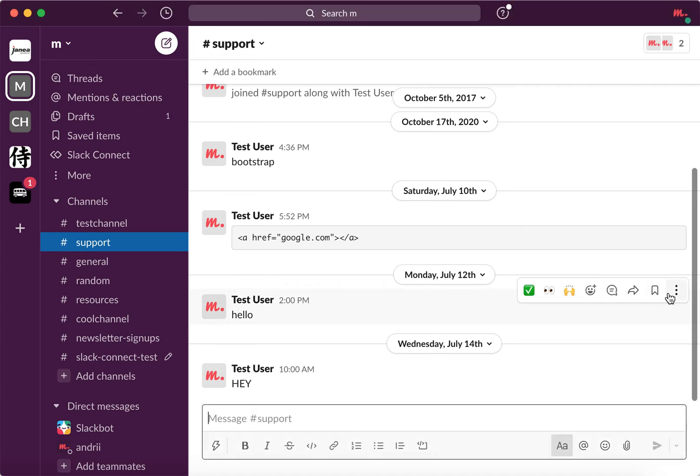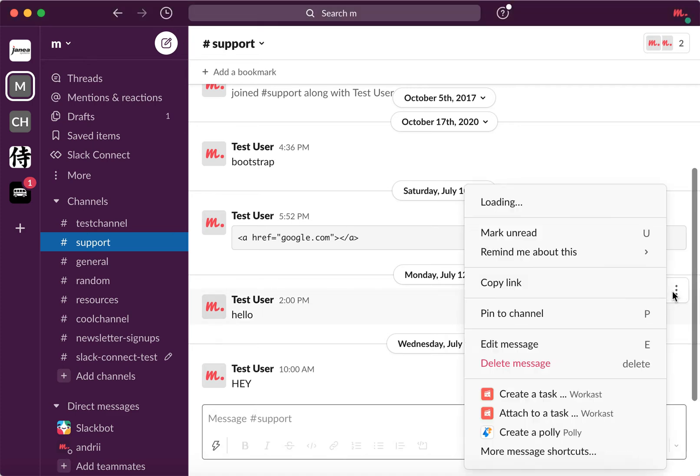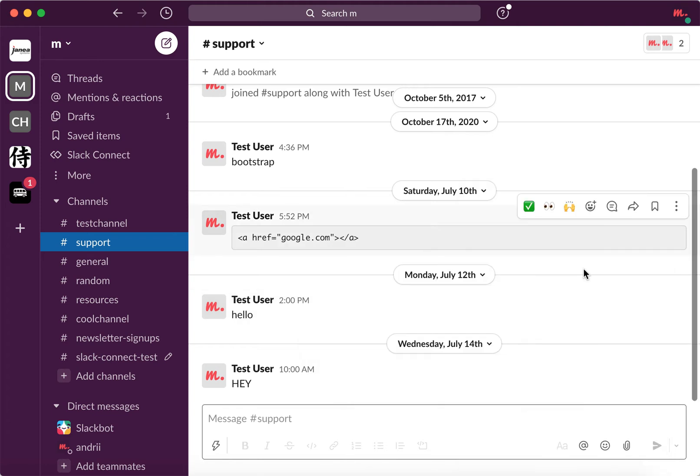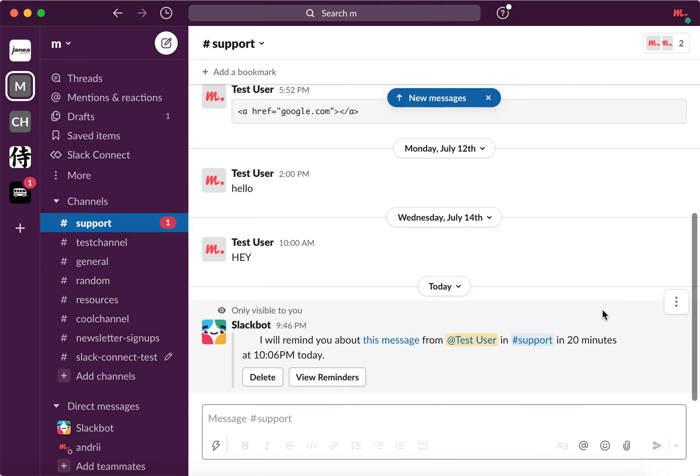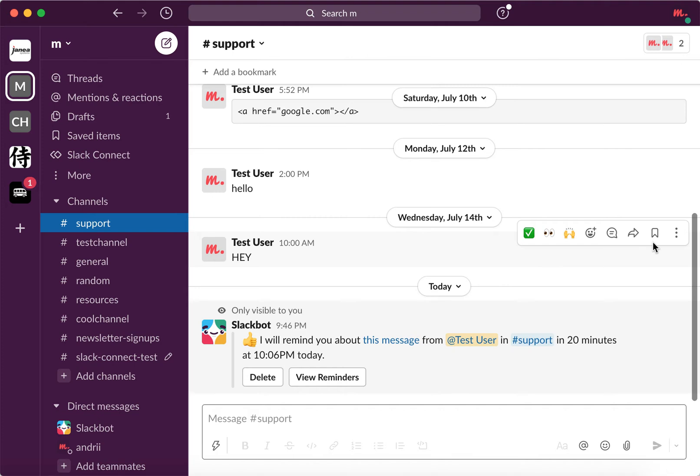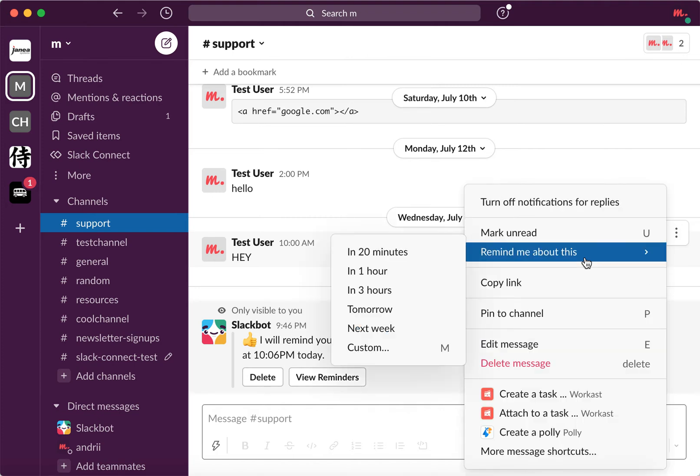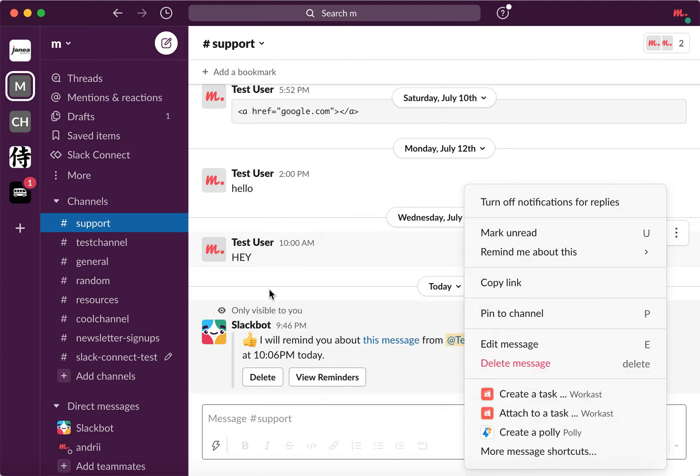To create a reminder in Slack, I just type three dots. Remind me about this in 20 minutes or remind me about this in three hours, tomorrow, or next week, or custom.